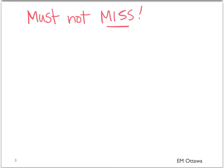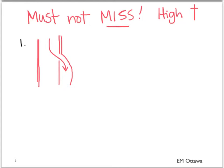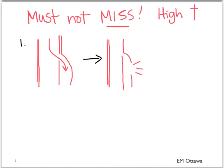Aortic dissection is a must-not-miss diagnosis in the emergency department, since the mortality is very high. Aortic dissection kills in different ways. Number one: the false lumen ruptures. The patient now exsanguinates. These patients often die before they can reach the hospital.